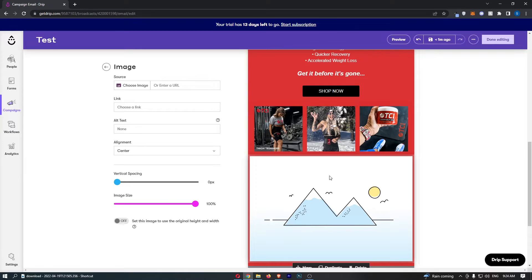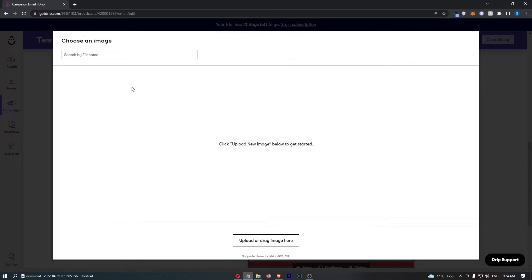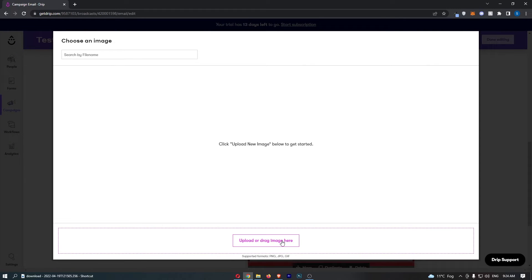So all you need to do is go to this left-hand side where this menu has opened up and click on choose image. Then you just want to go to your computer and upload an image.